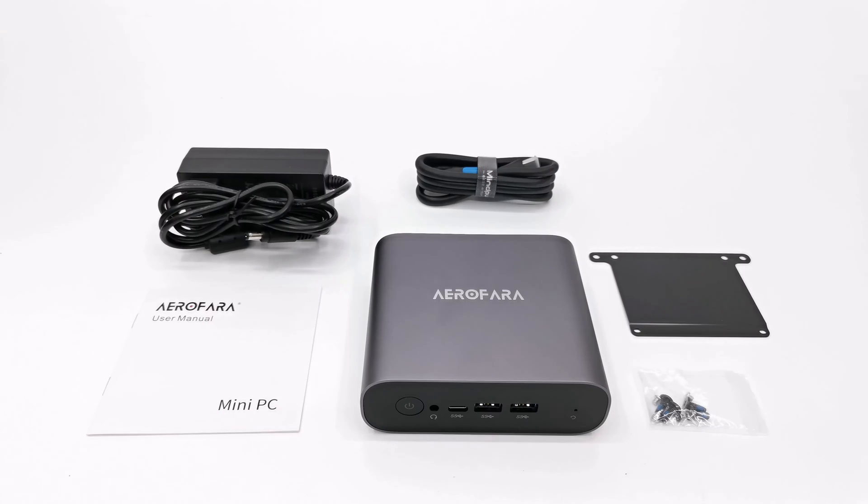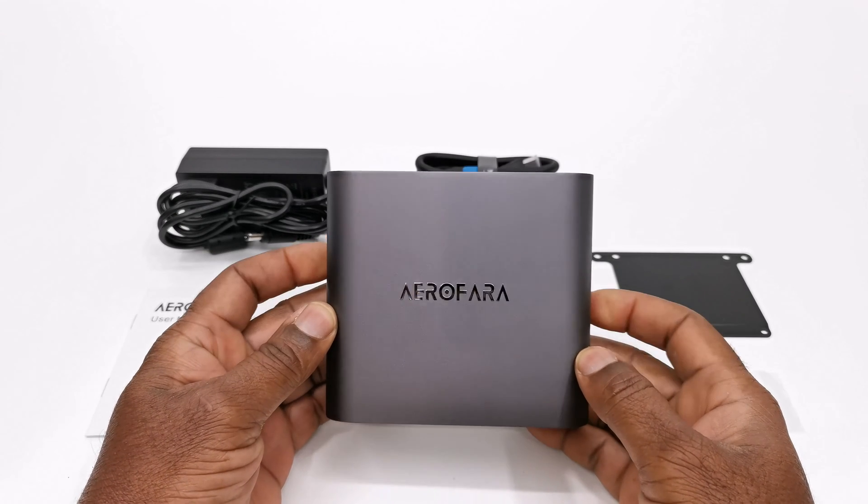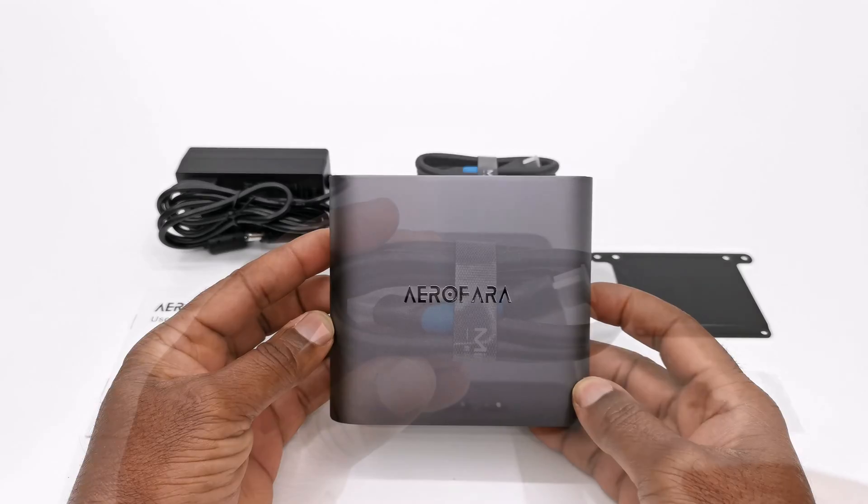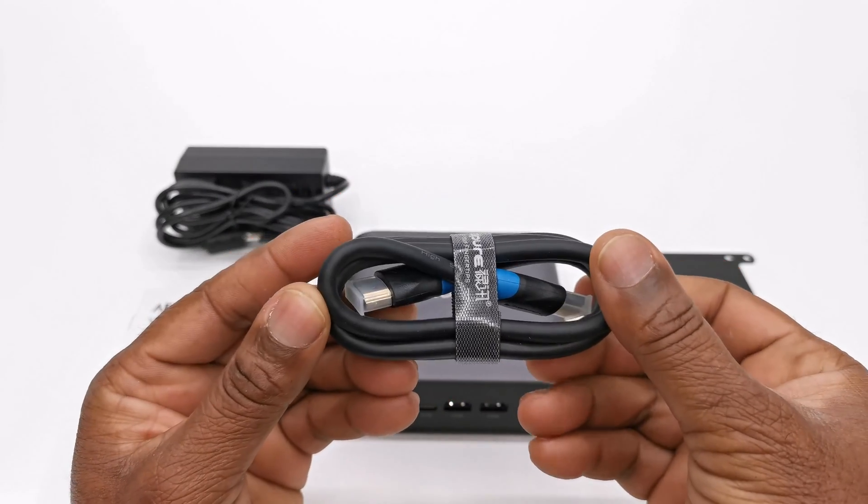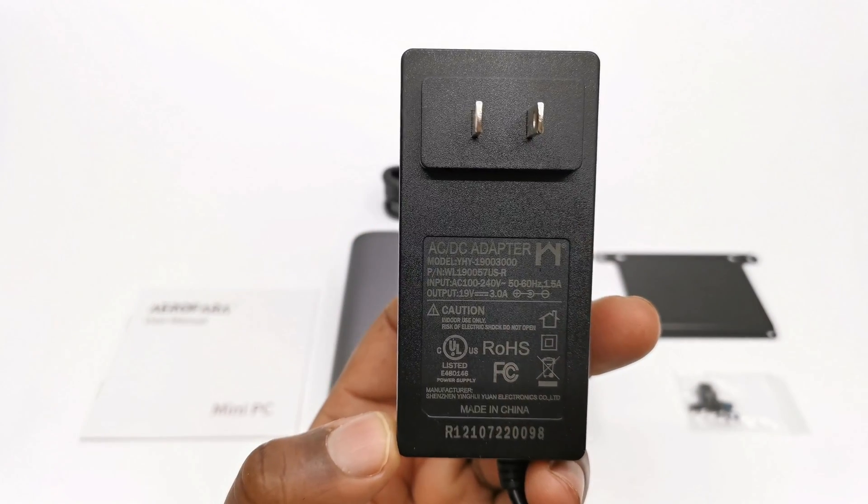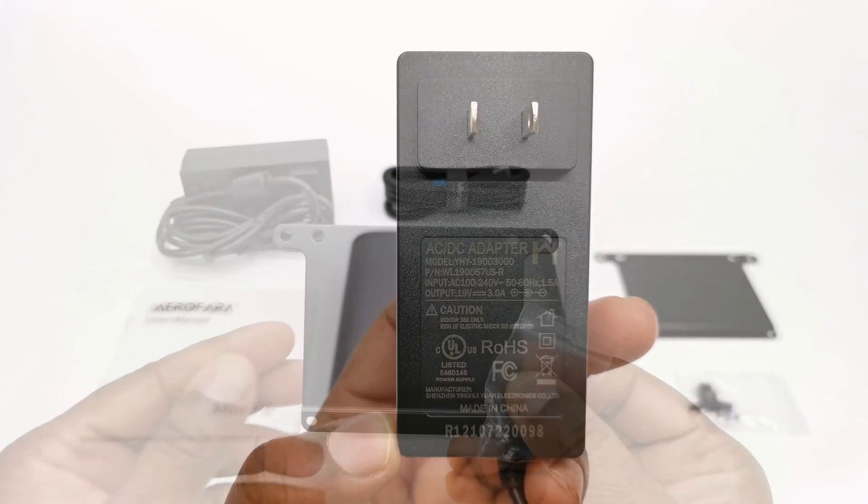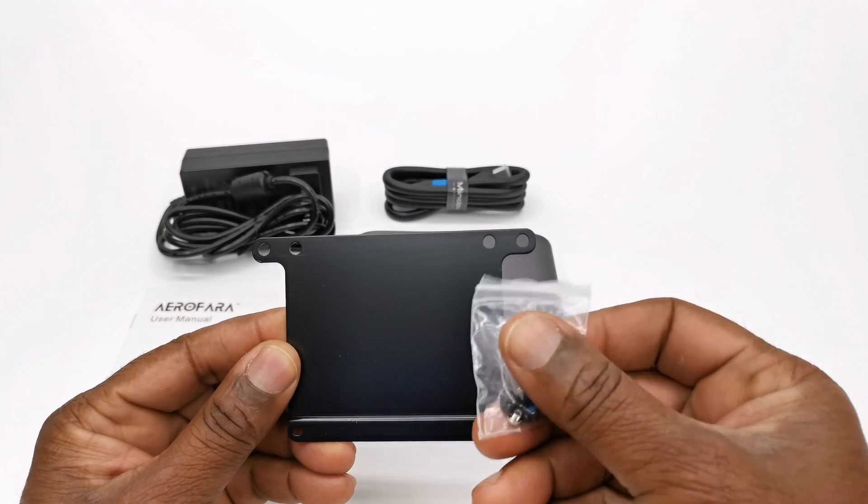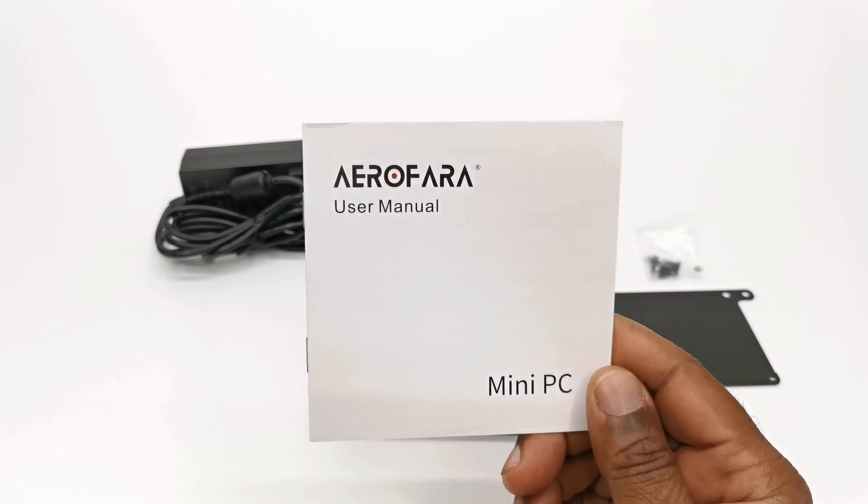So welcome back. This purchase contains the Tank 56 model itself, one high quality HDMI cable, a 19V 3A DC power adapter, a bracket and screws for mounting to the back of your monitor, and a user manual.